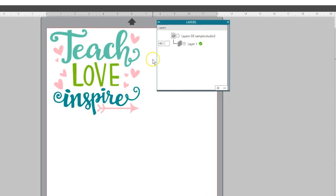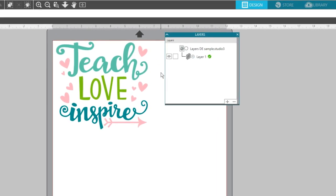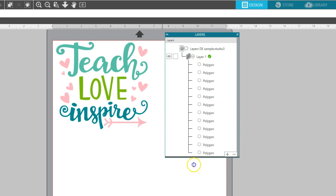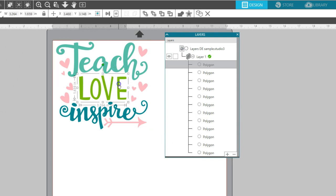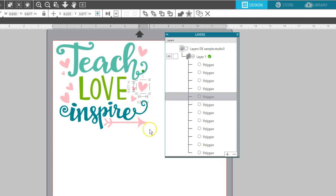I've got this design opened and recolored the way I want, so let's look at it in terms of layers. Expand by clicking on the plus next to Layer 1. Each one of these pieces on my design is an object on my Layer 1.